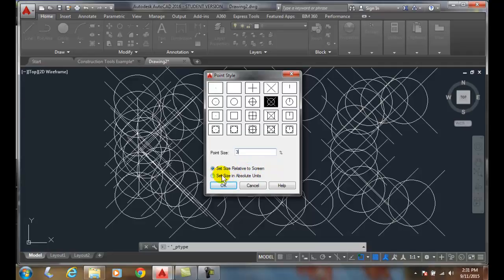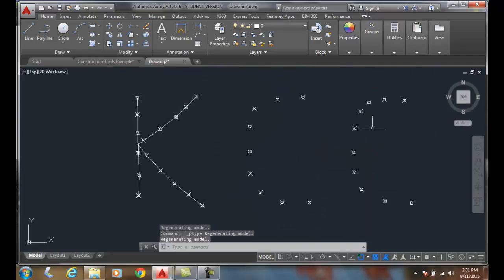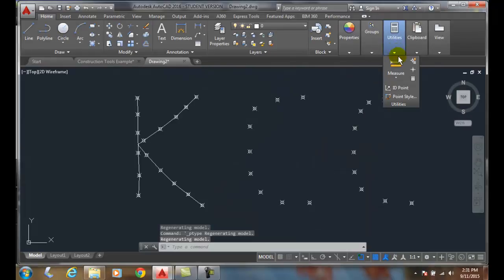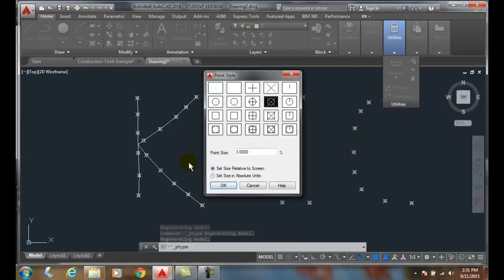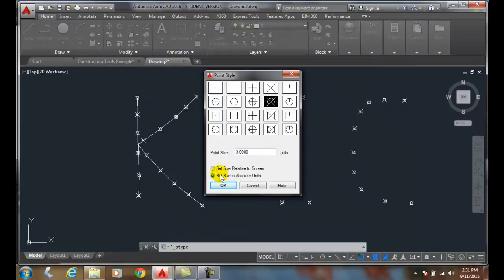Now, I hit OK. Now, I can also set it to an absolute size. So, when I set it to an absolute size, it's 3 units long, such as 3 inches long.